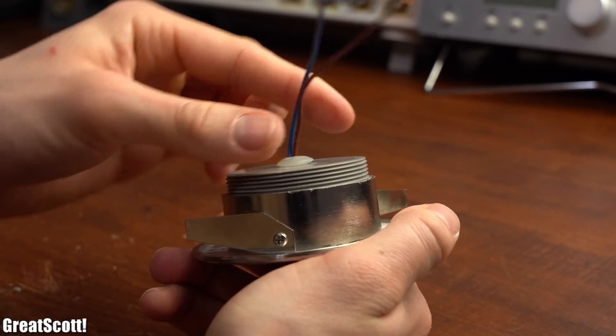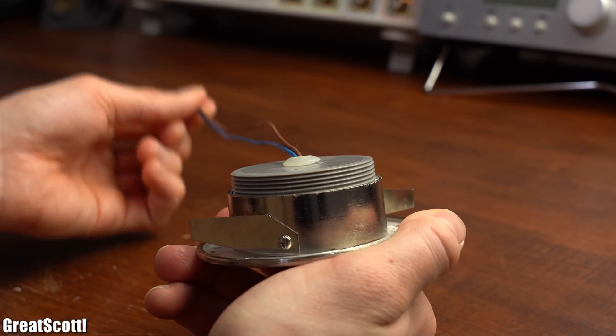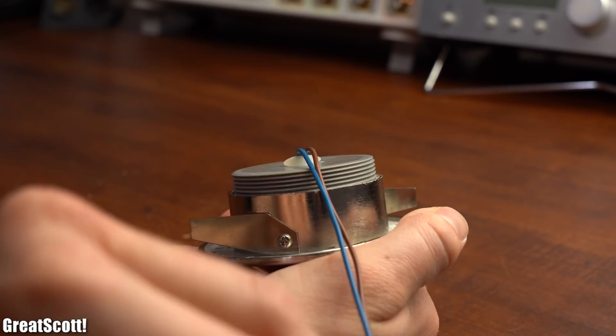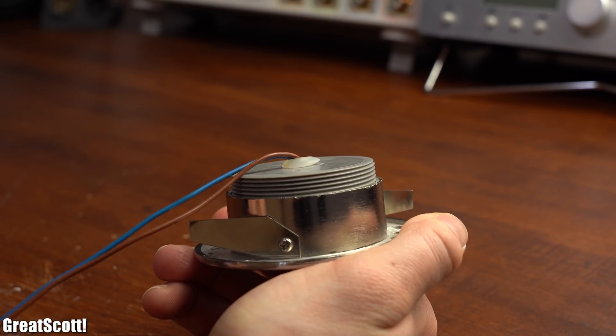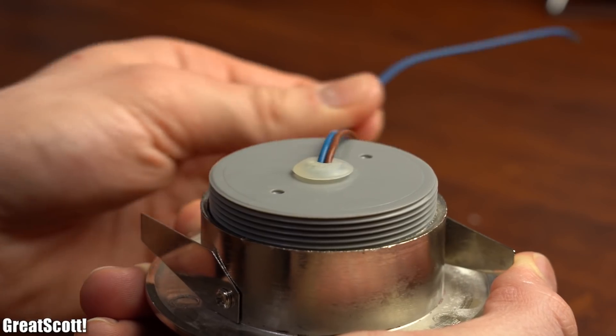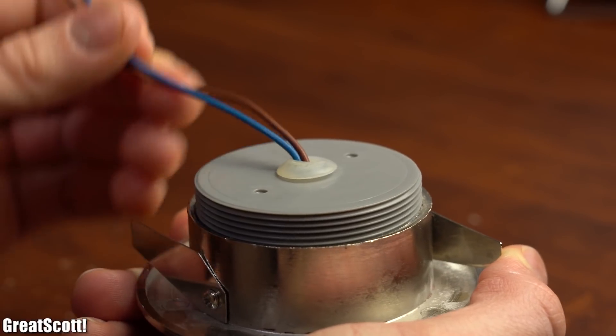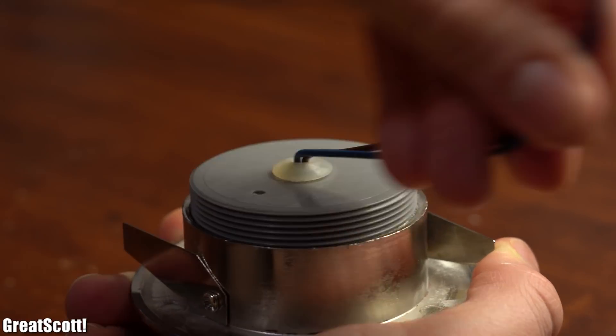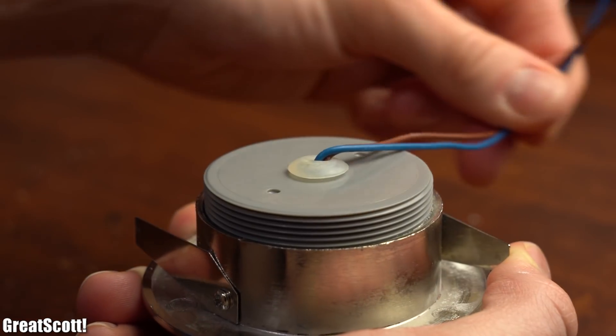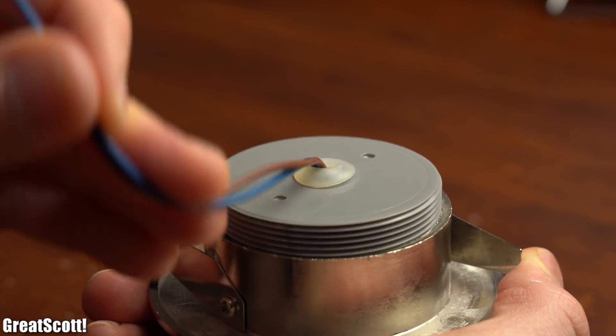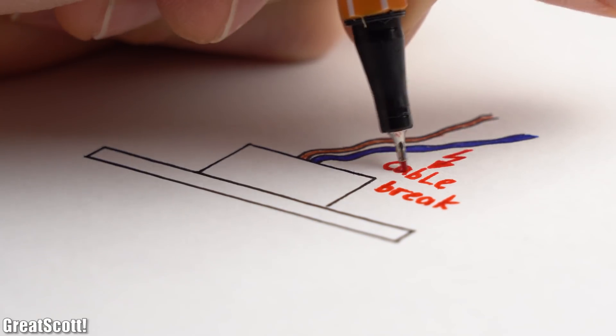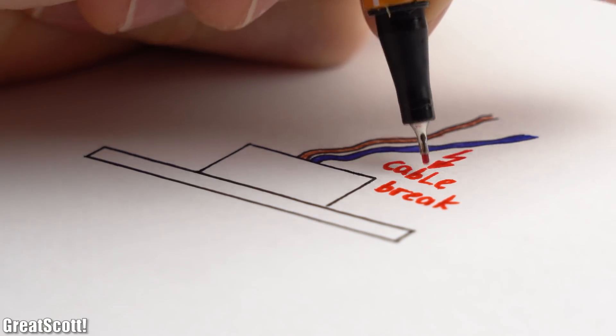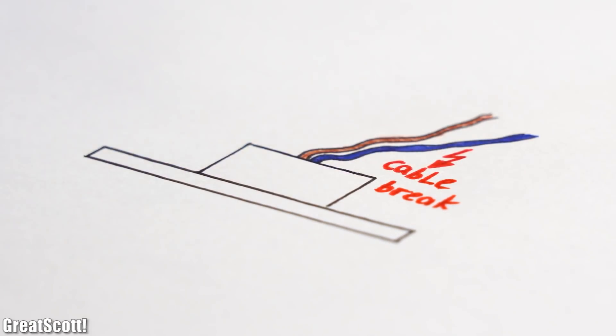The first culprit that came to my mind though was that it was easily possible to bend the mains voltage wires 90 degrees at the point where they enter the light's body. In the worst case this could lead to a cable break with the inner copper wire being partly or completely broken.